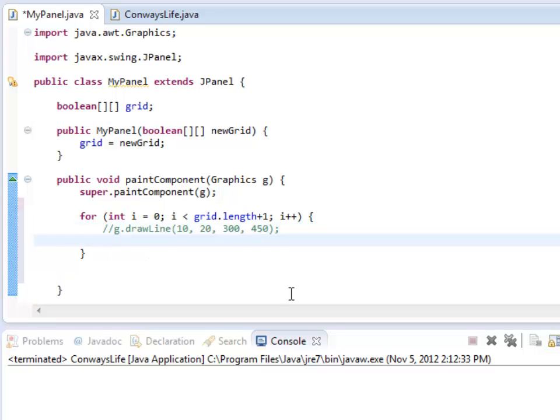One thing I could do is I could actually change the for loop. I could alter this i statement so it actually matches the lines I need to draw. For example, I could start at zero, go up by the width of my squares however many pixels that is, and keep going until I reach the width of my window. That's one way to do it.